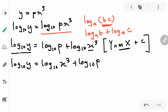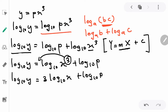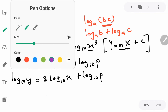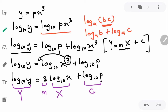Using the log power rule, the power 3 can be brought in front: log₁₀ y equals 3 log₁₀ x plus log₁₀ p. Now we have the linear form y = mx + c, where log₁₀ y is capital Y, 3 is the gradient m, log₁₀ x is capital X, and log₁₀ p is the constant c since there is no unknown.